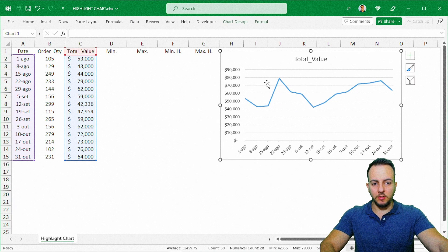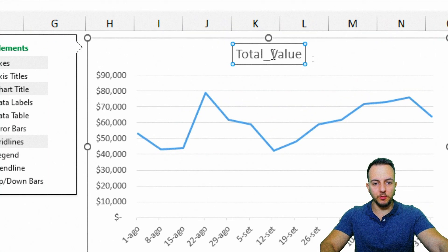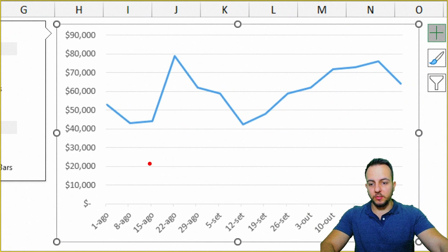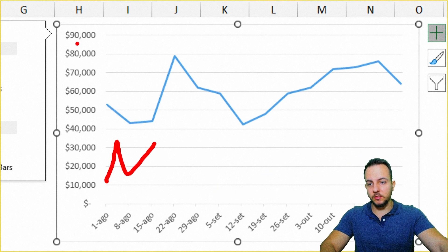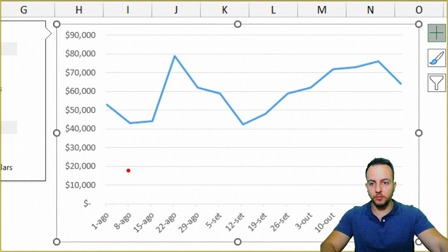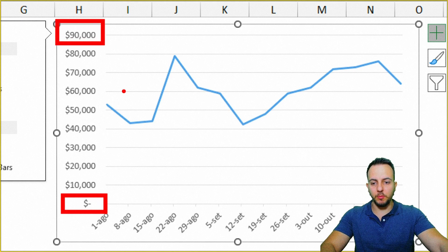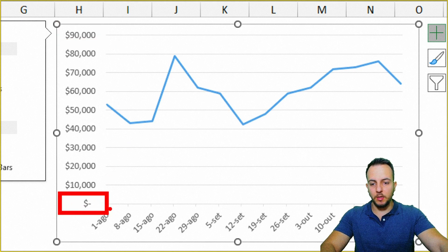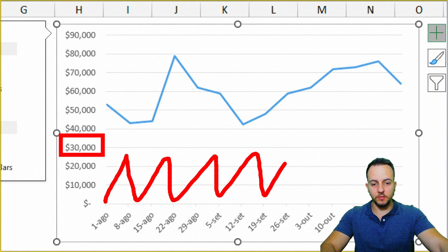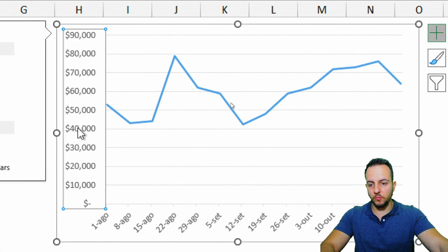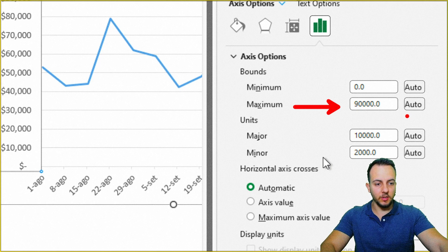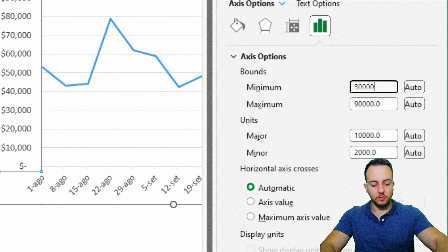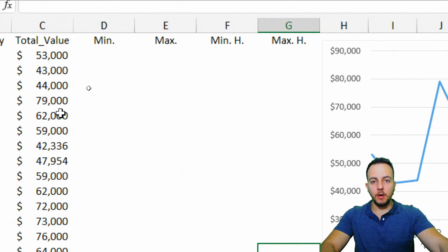Our chart is already on the screen. Let me click the chart title and delete it. There's a lot of blank space because values range from zero to 90,000, but I don't need to start from zero. Double-click the axis to open the right panel, and change the minimum value from zero to 30,000. Now close it.